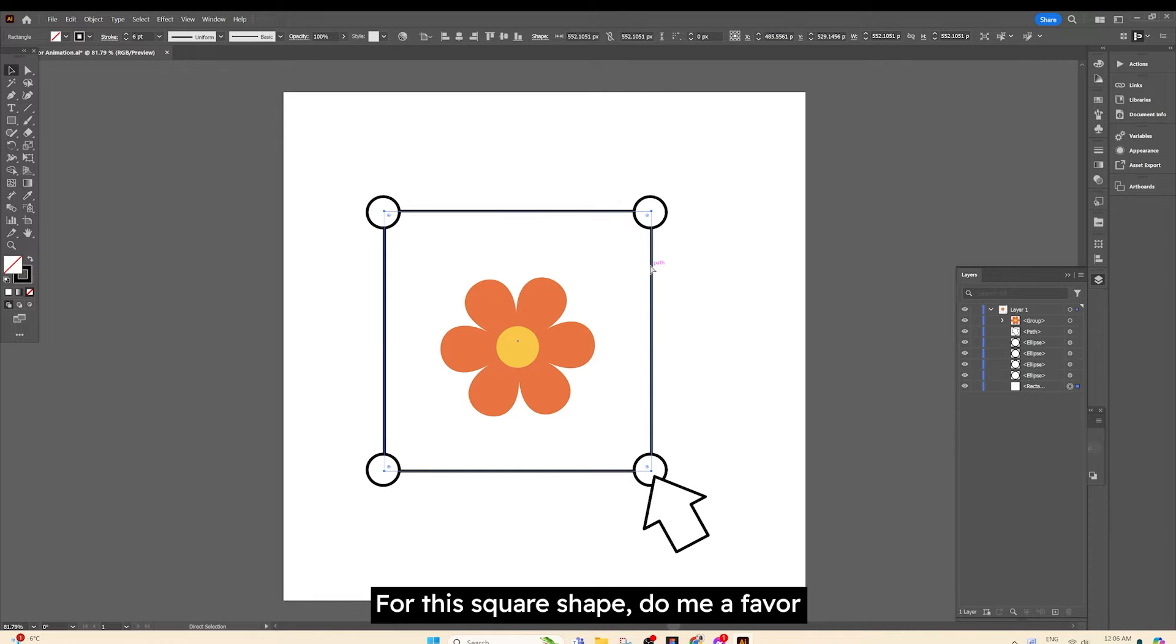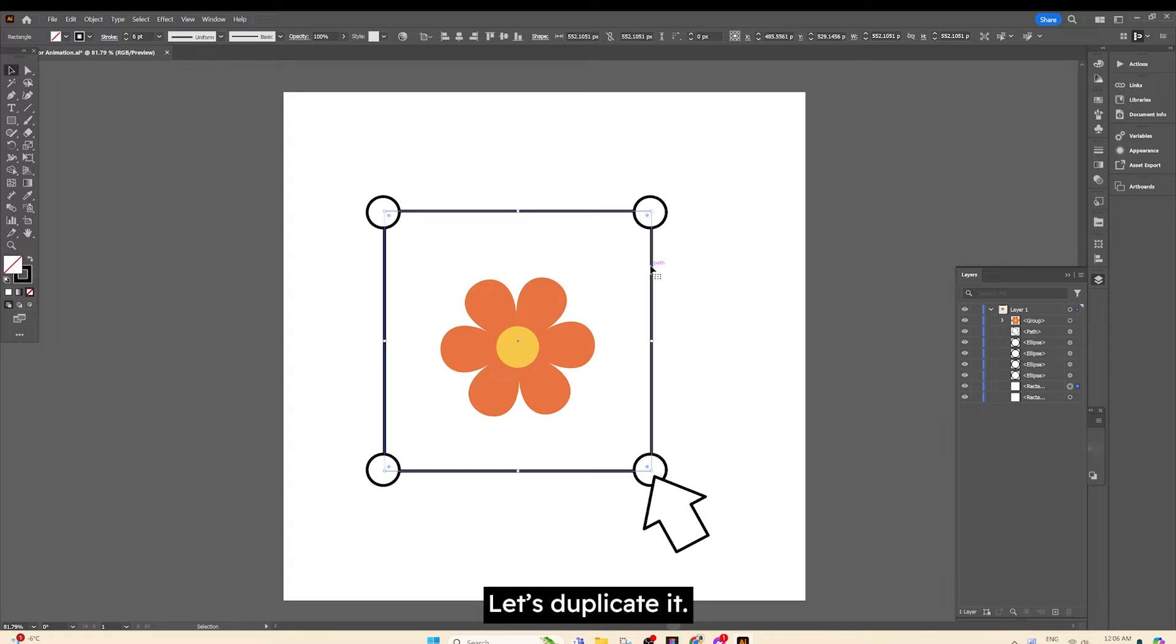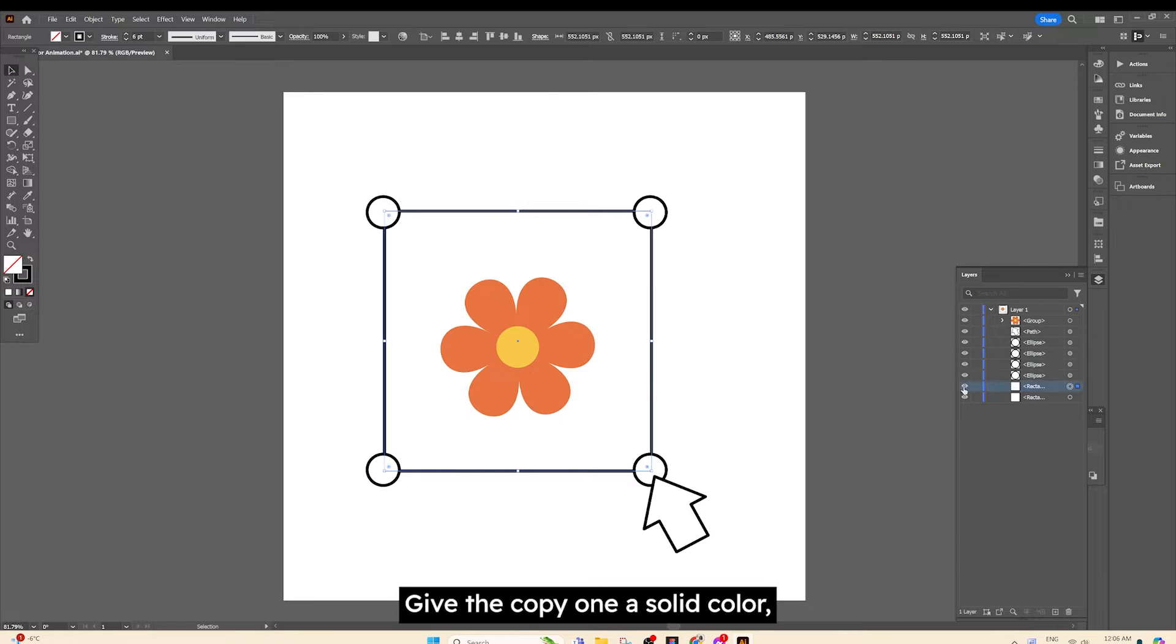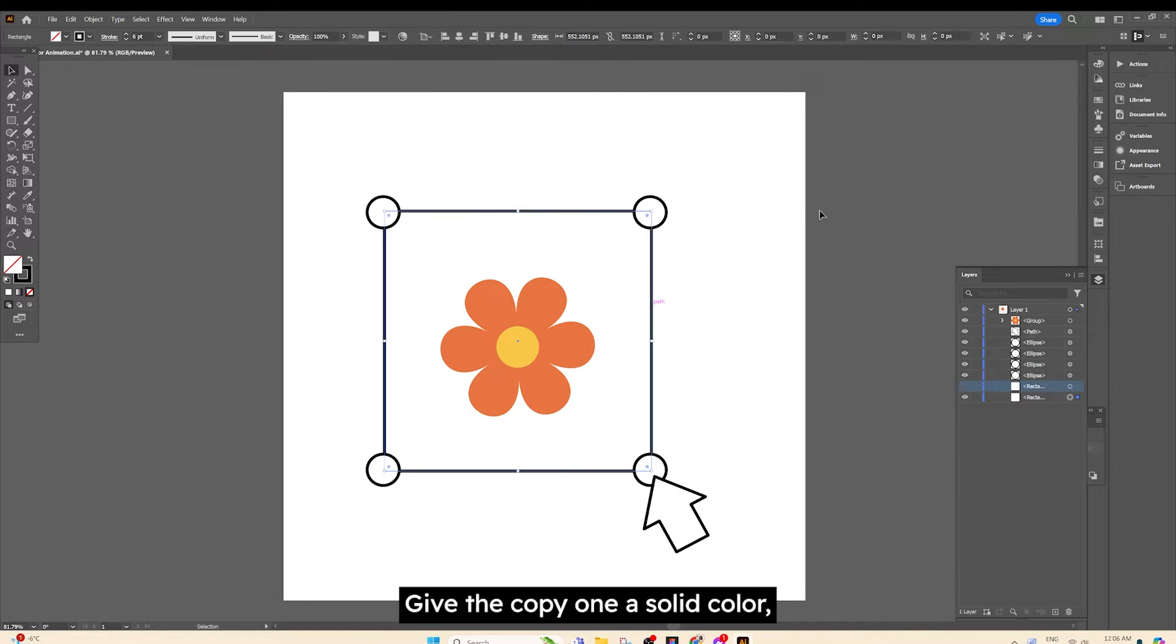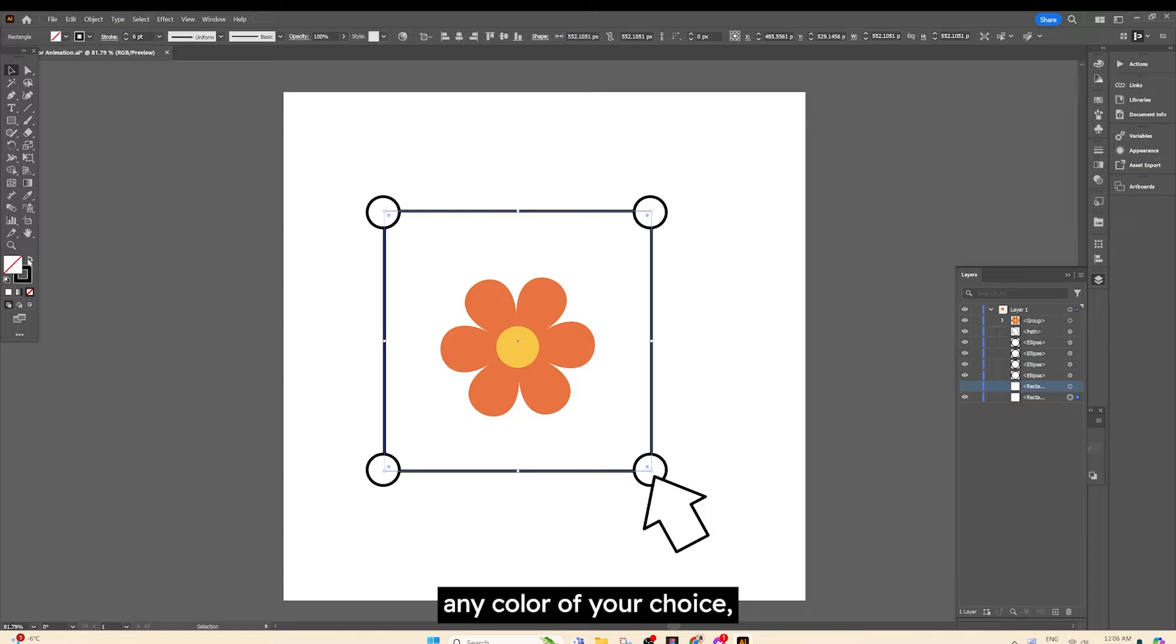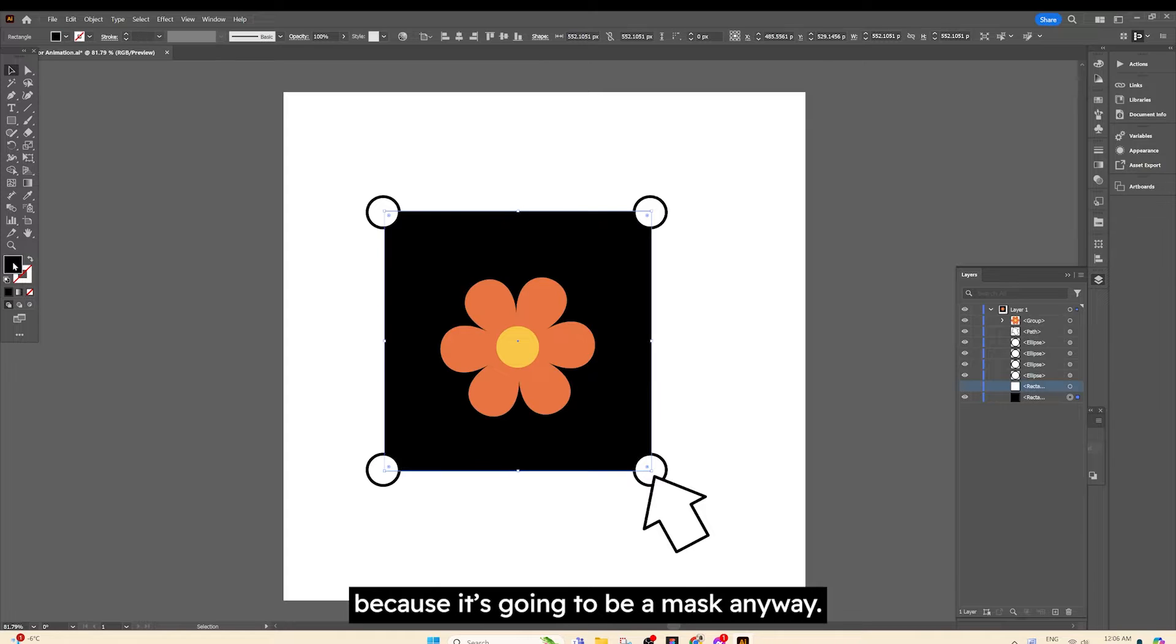For this square shape, do me a favor, let's duplicate it. Give the copy one a solid color, any color of your choice because it's gonna be a mask anyway.